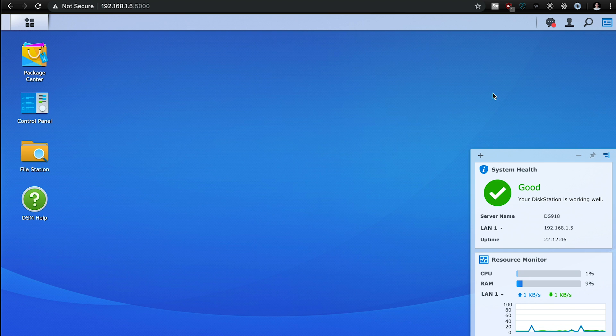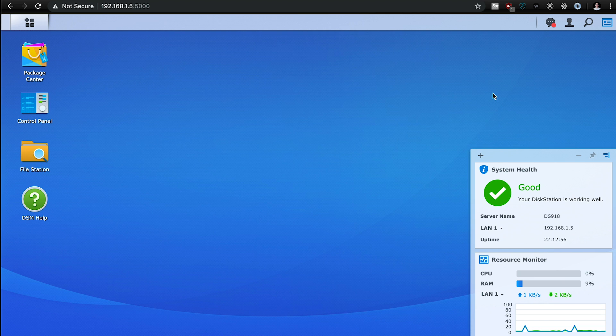In this tutorial, we're going to be focusing on three Docker images: SABnzbd for the download client, Radarr for movies, and Sonarr for TV shows. Once everything is up and running, it should be pretty easy to get your content.